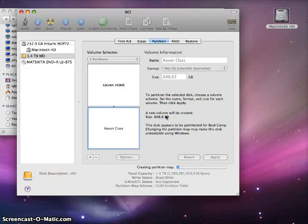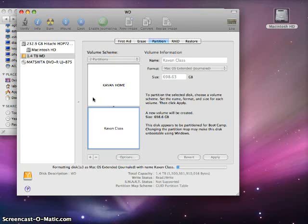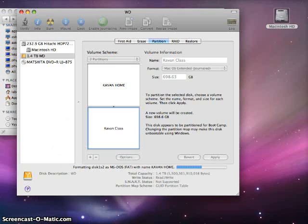And now as you can see, I have two separate drives on my single external hard drive. It'll take just a minute for the disk to format, to partition, and then format into the two separate drives.